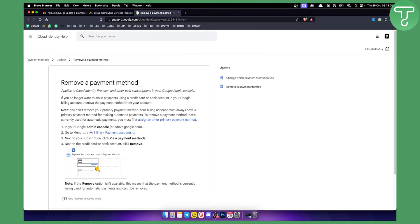Next to your subscription, you will need to click View Payment Methods. From there, go next to the credit card or bank account and then click Remove.